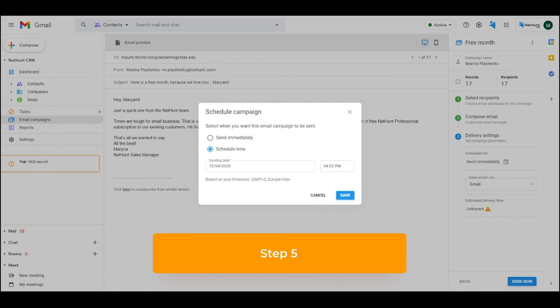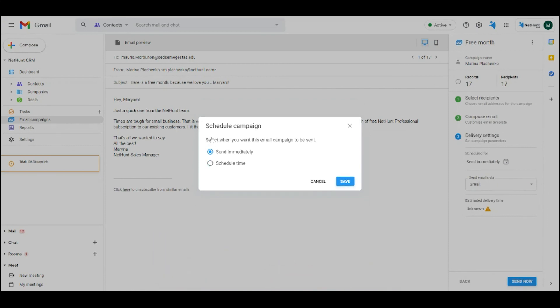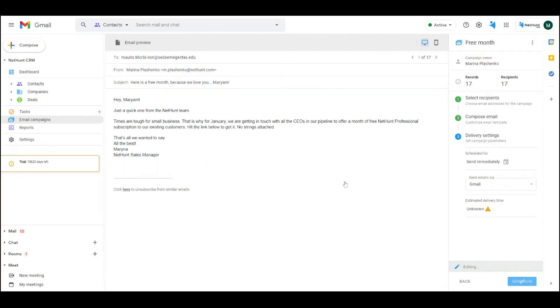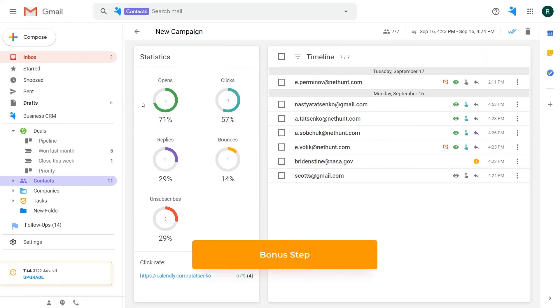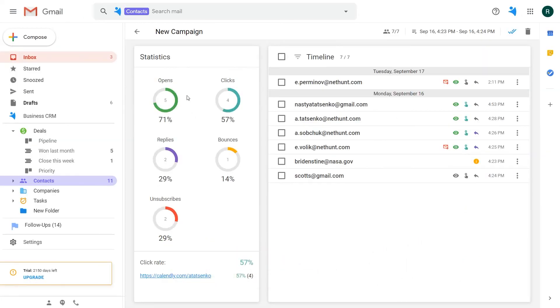Step 5. Send that bad boy email campaign out immediately or schedule it. And a bonus step. You can review your email campaign statistics. Watch our walkthrough on how to send email campaigns in NetHunt CRM to find out how.